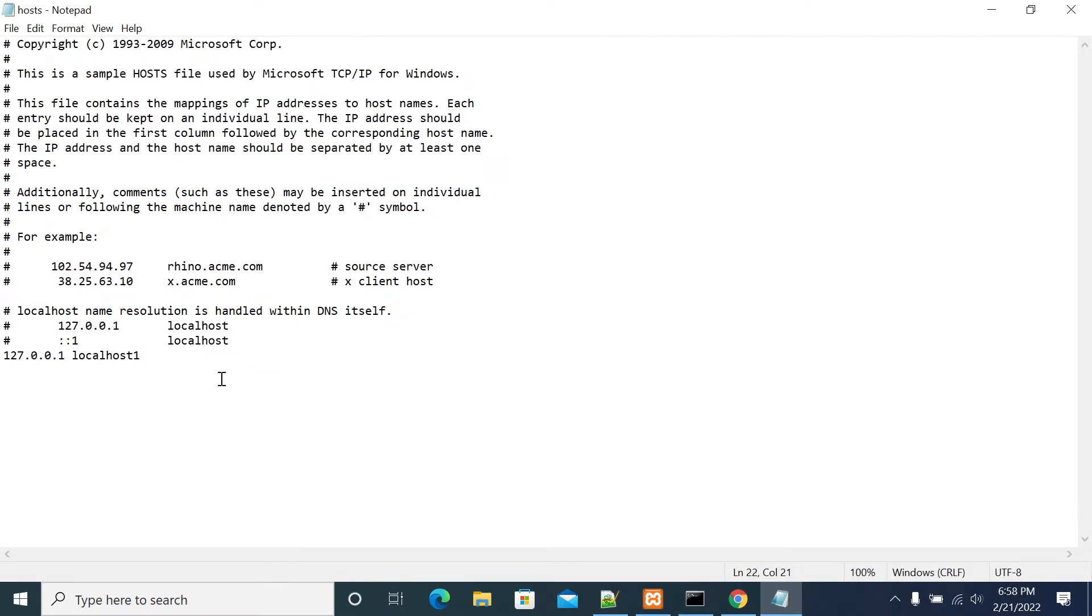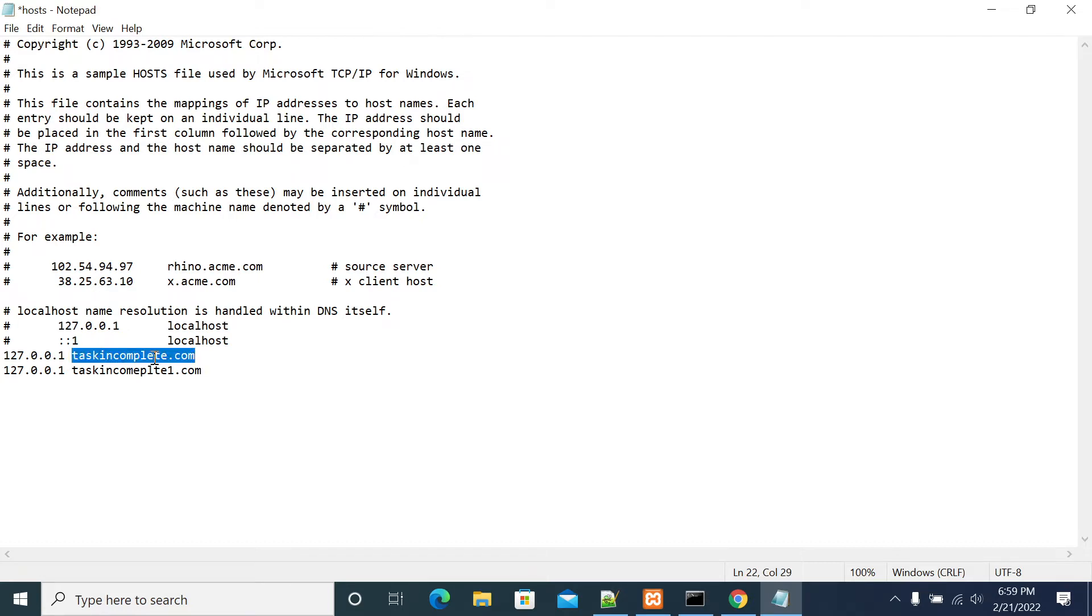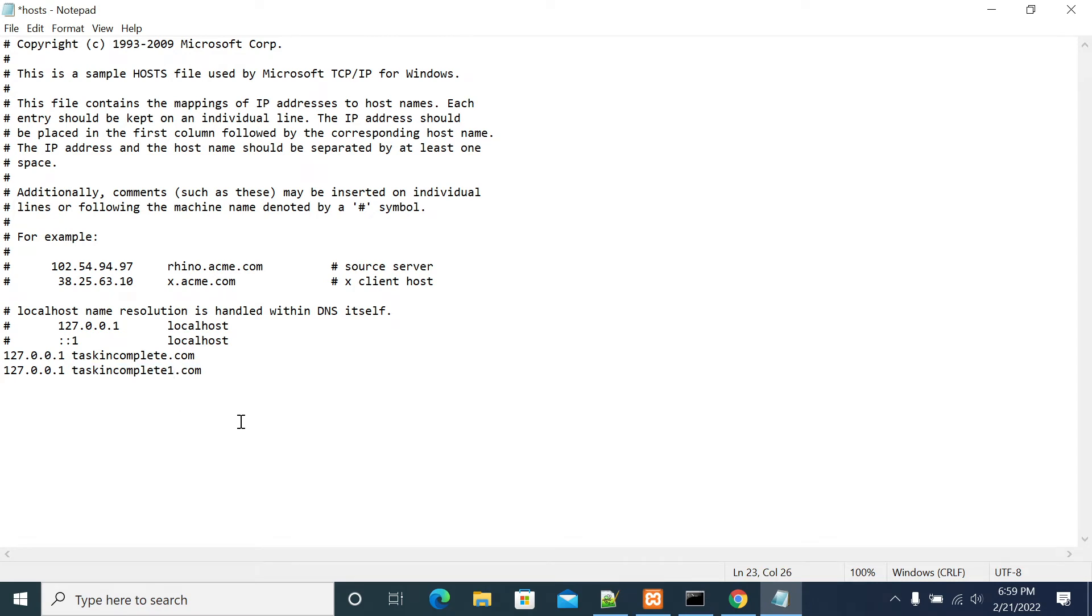Here you will get the hosts file. I'm making localhost entries. I'll make taskincompletedot.com and 127.0.0.1 taskincomplete1.com. I'm making two websites. Now I saved it.